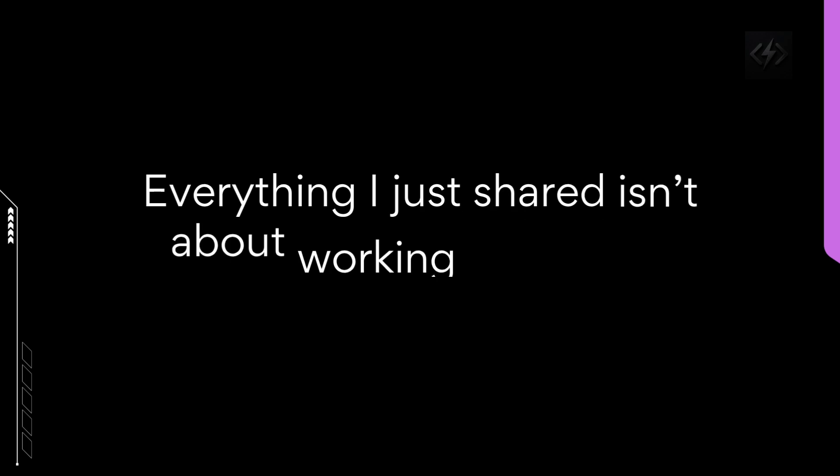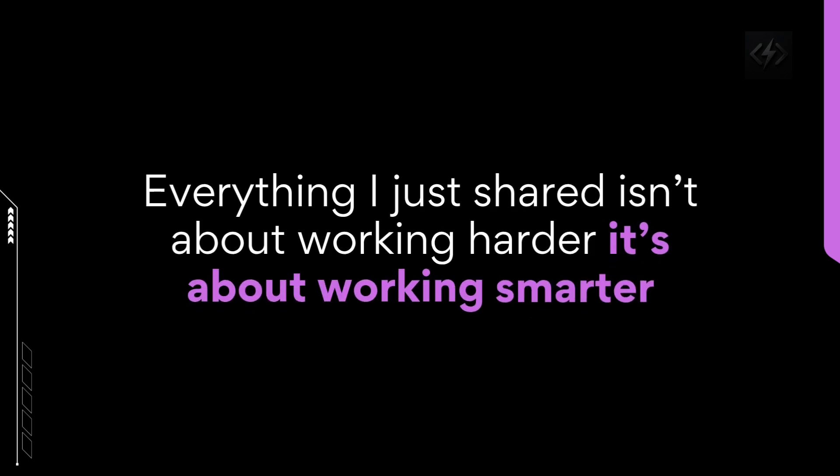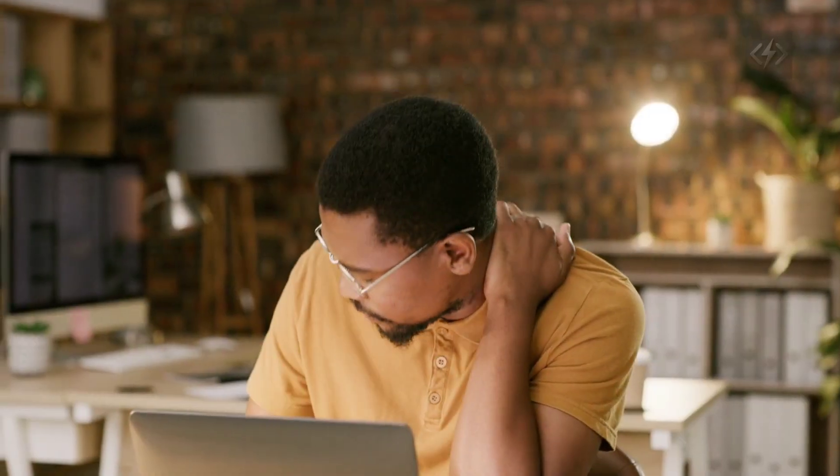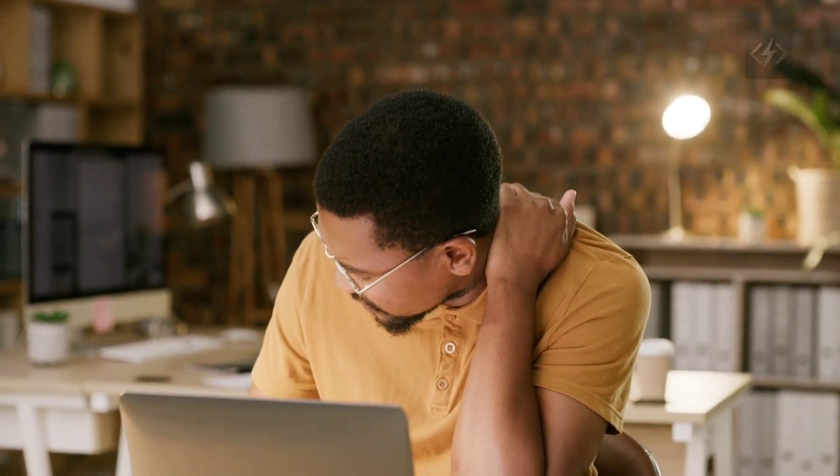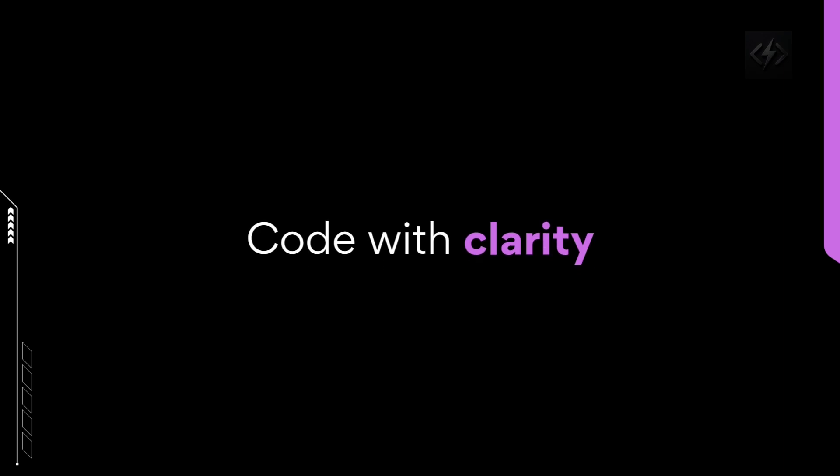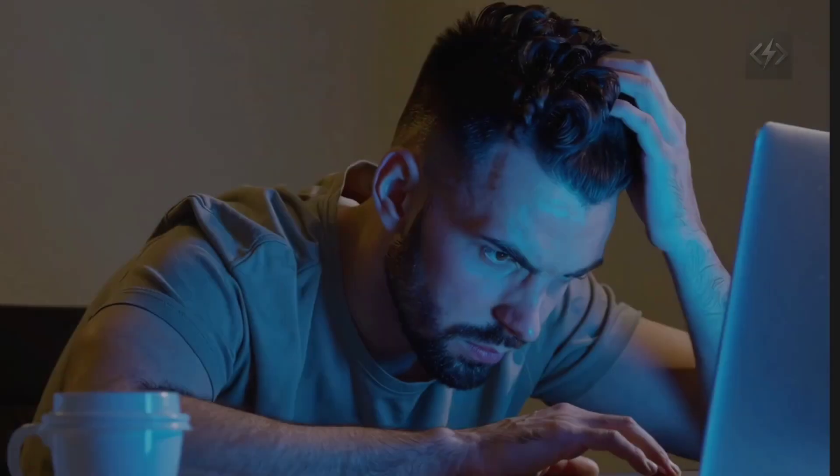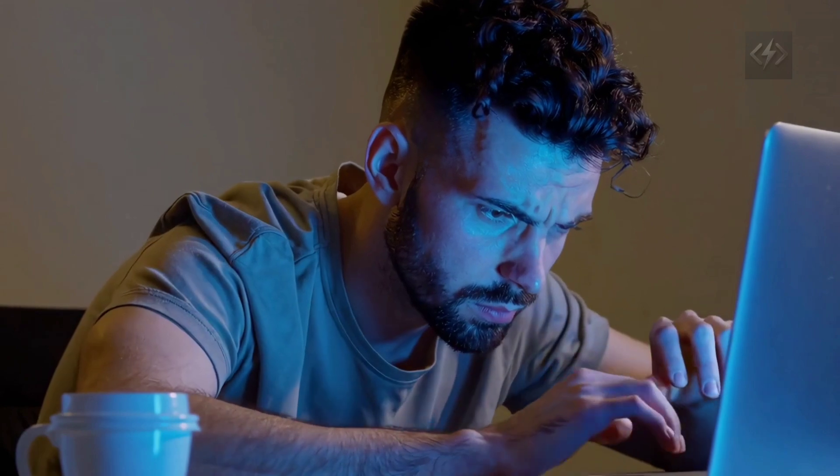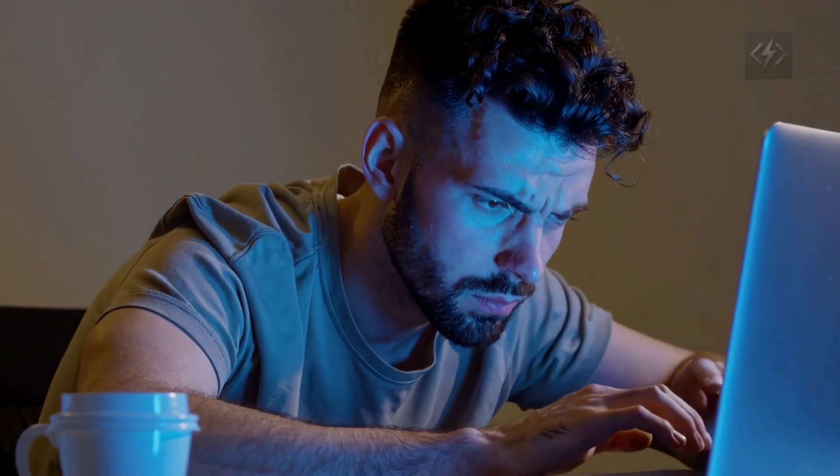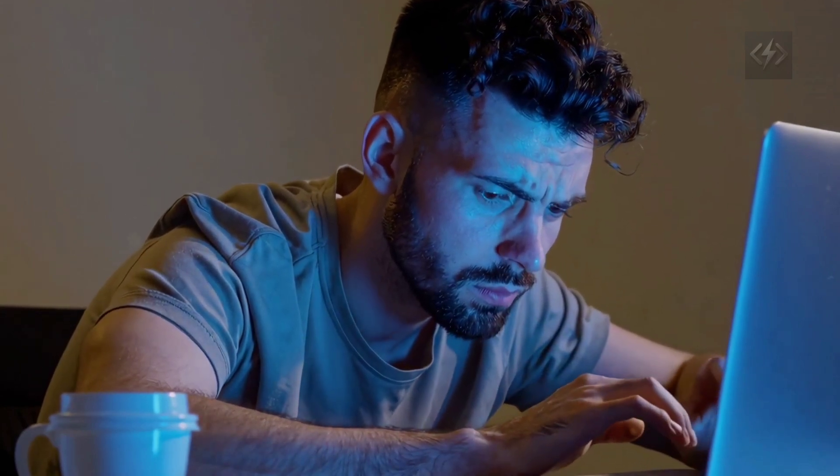Everything I just shared isn't about working harder. It's about working smarter. You don't need to burn out. You don't need to consume every course. You need to build with purpose. Code with clarity. And trust that every time you struggle through a bug, you're building the muscle that actually gets you hired.